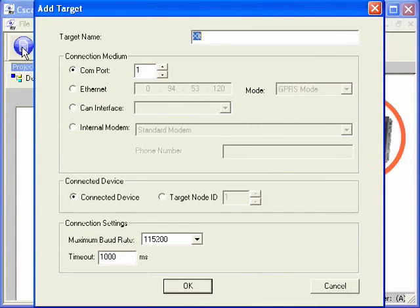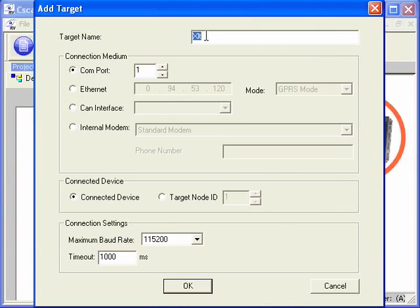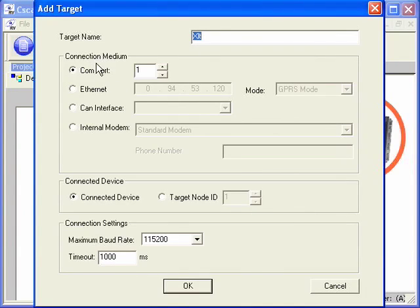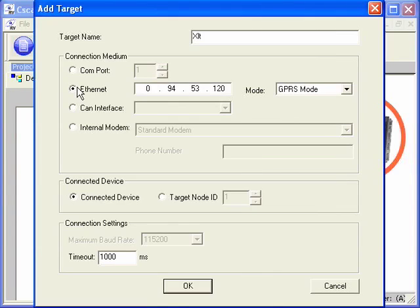This presents us with a target dialog. In this case, we'll select a target name. We'll use the default of XLT since that's the model that we're connecting to here. The connection medium, we're using COM port number 1 attached directly to our PC. If we were using Ethernet, we would type the IP address here and set the Ethernet mode.